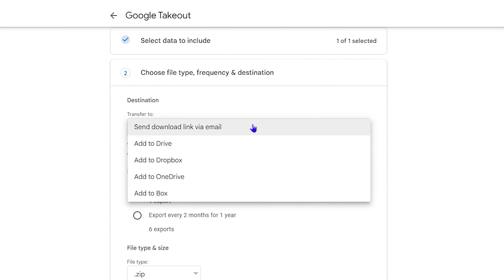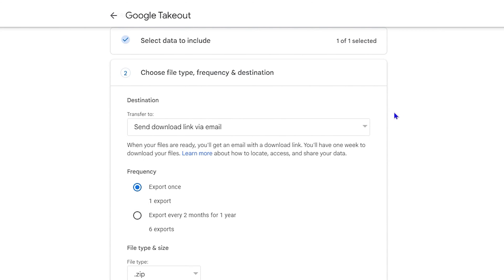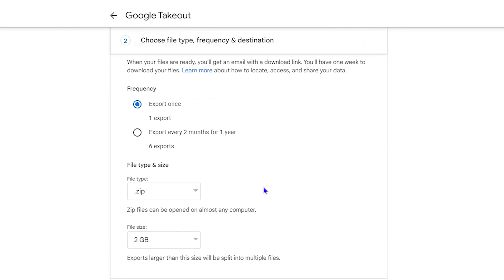Now from here you can choose the frequency of this export. You can choose to export it just once, or you can choose to export every two months for a year. So you'll get about six exports here.